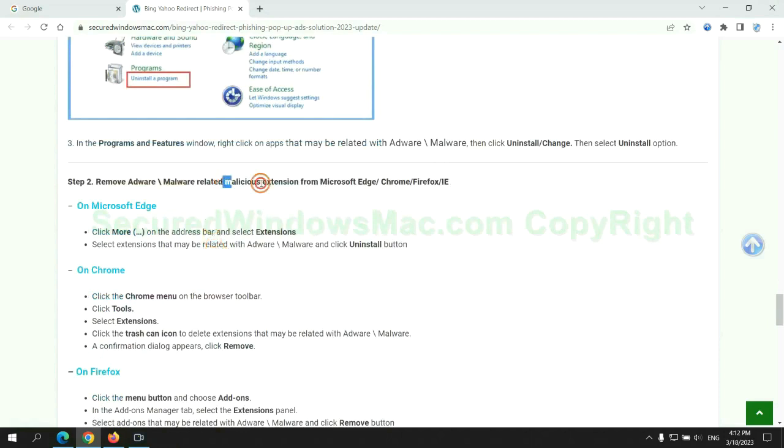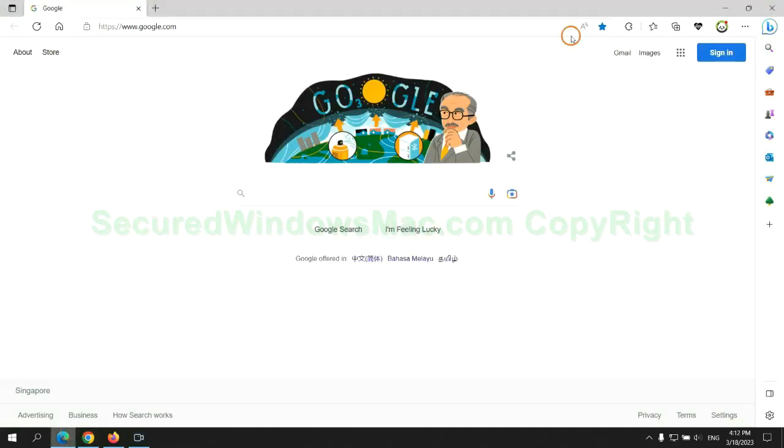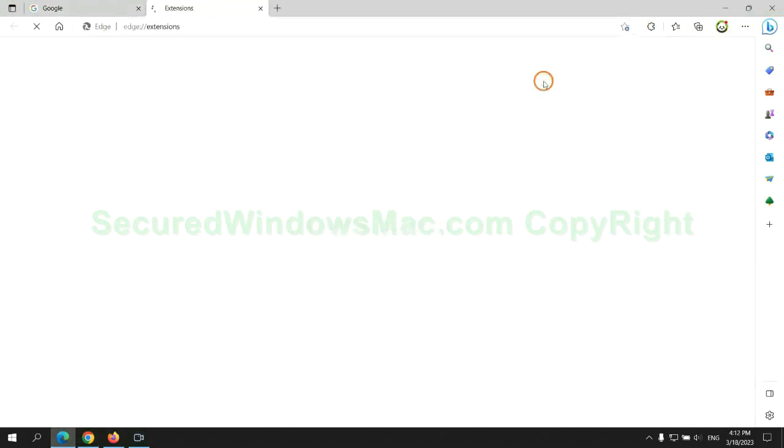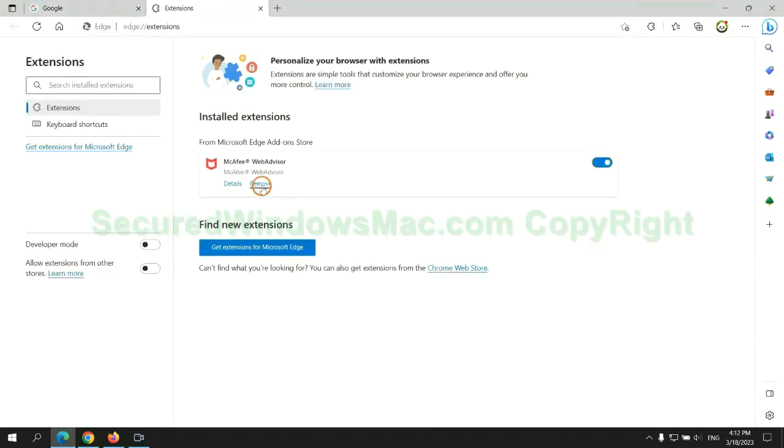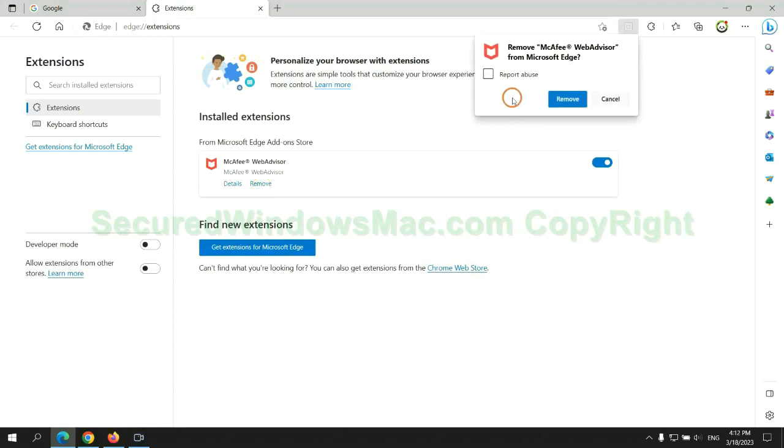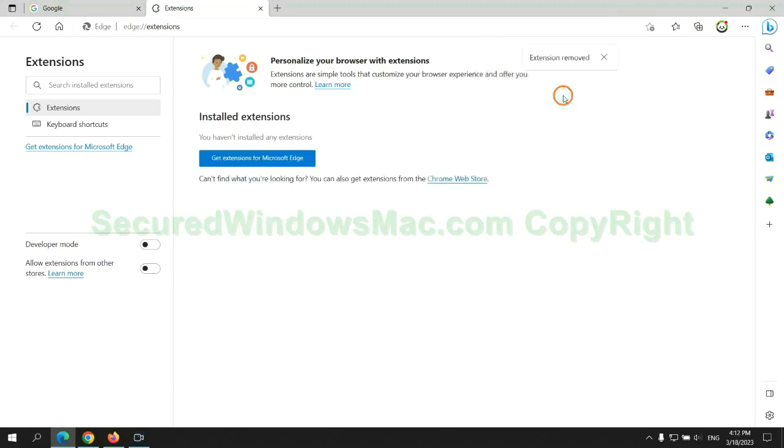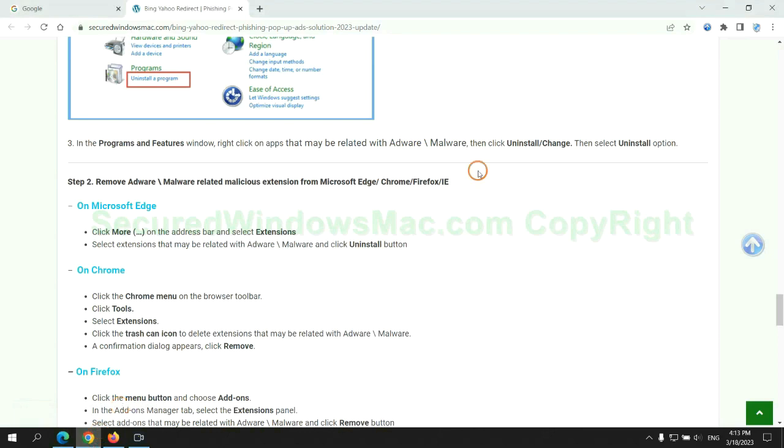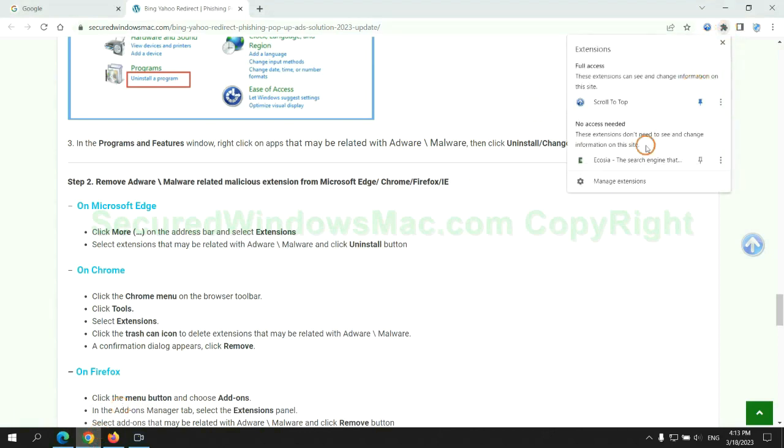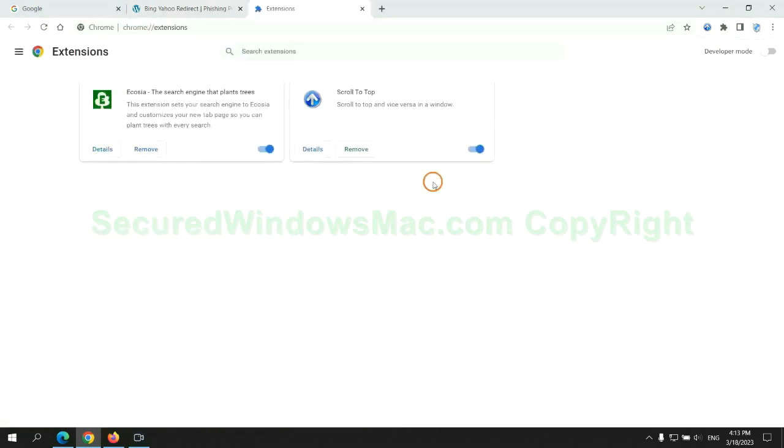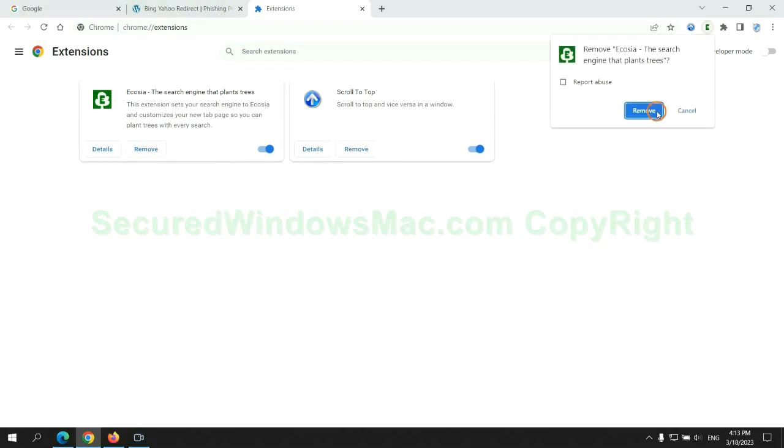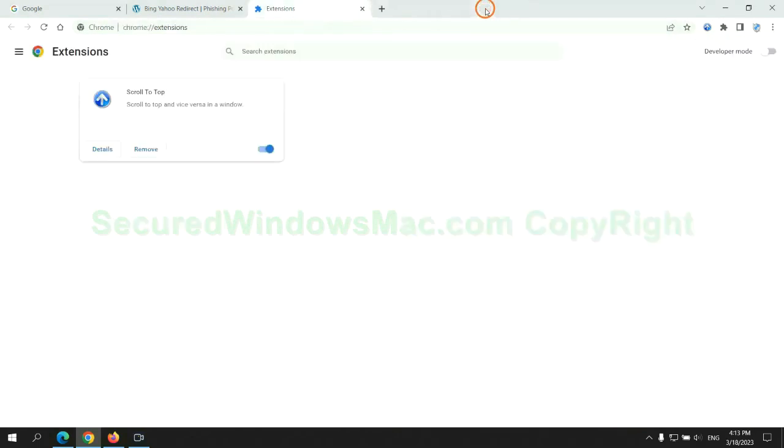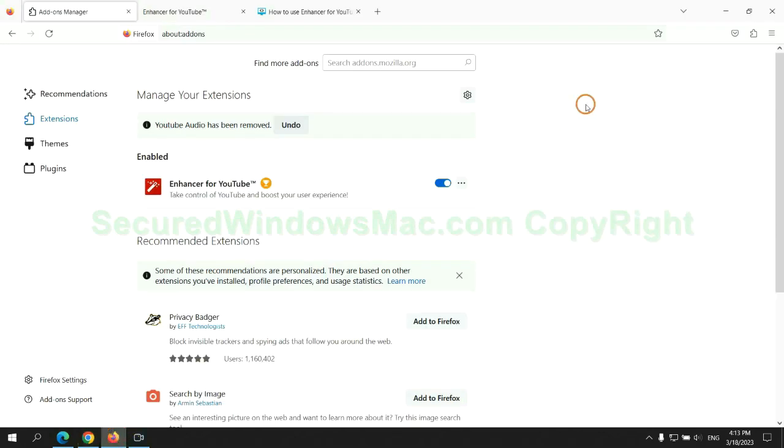In step 2, we need to remove malicious extension on web browser. First remove extension on Edge browser. Then remove extension on Chrome. And remove extension on Firefox.